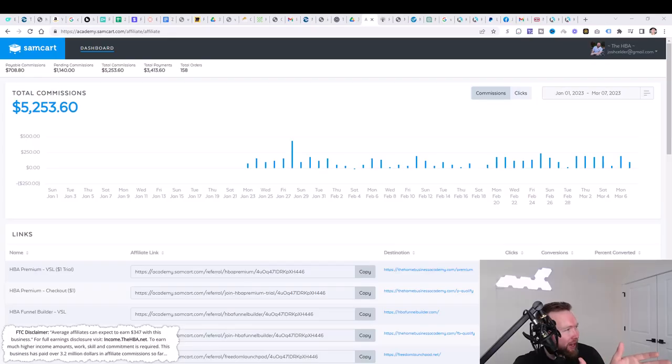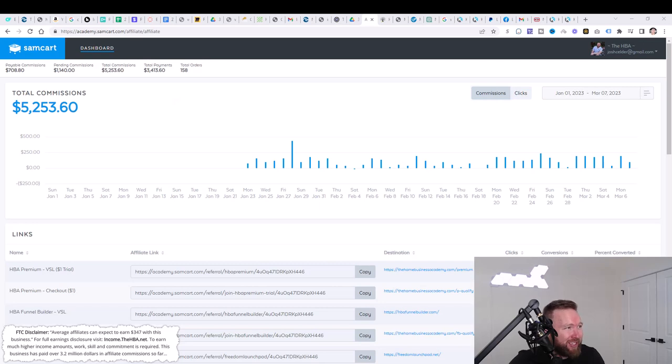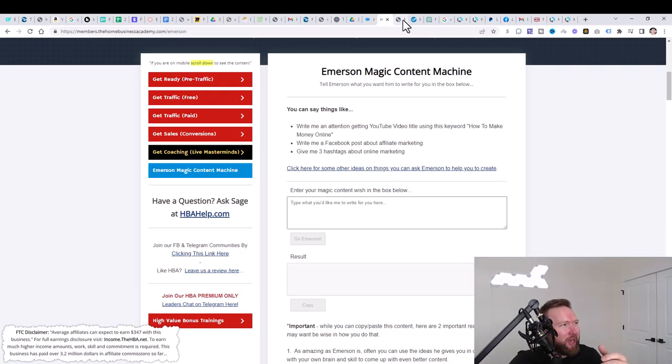I'm going to give you guys the simplest and easiest way as a complete beginner to start generating $3,000 per month online, working part-time with affiliate marketing in no more than five minutes per day and leveraging the power of AI.